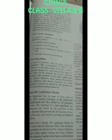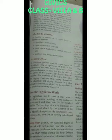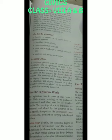In a State Legislative Council, one-third of the members are elected by the MLAs of the state. One-third of the members are elected by local elected bodies like municipalities, district boards, and so on.